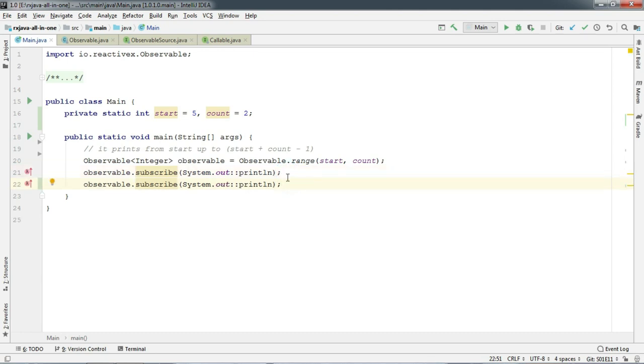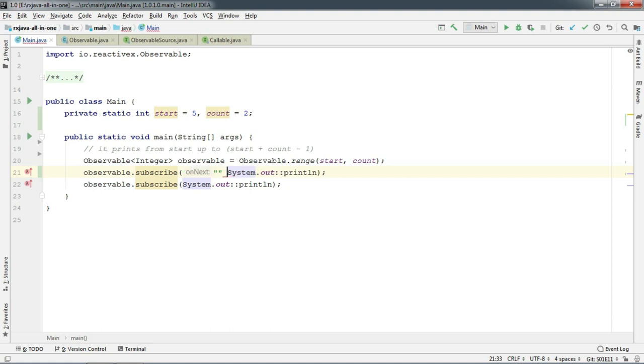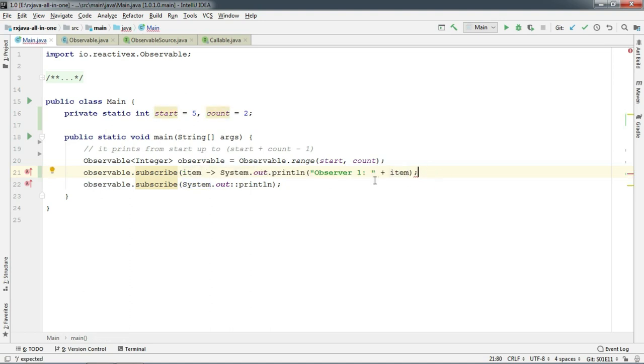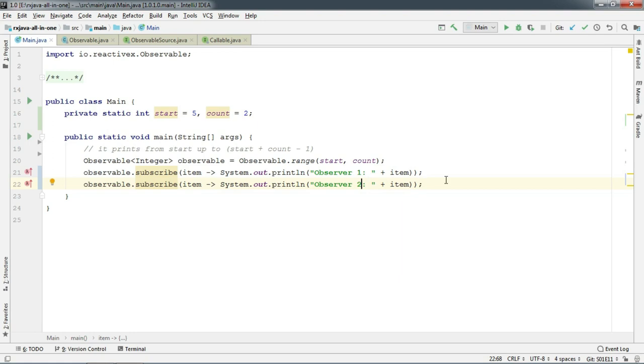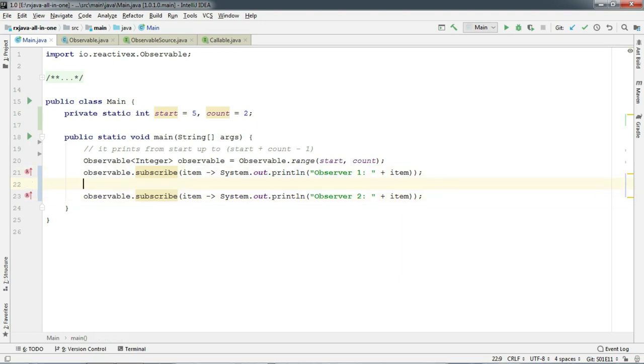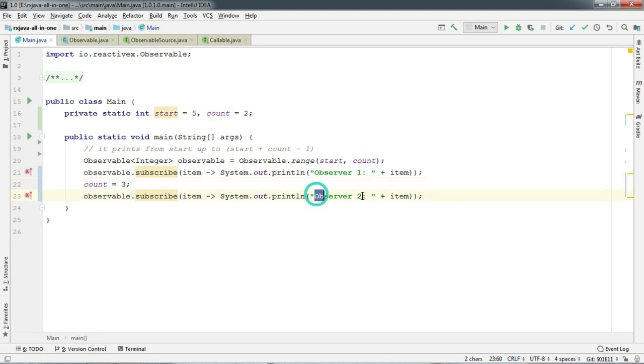So let's add one more observer here. But before we run, let's modify the count to 3 before we add the second observer.